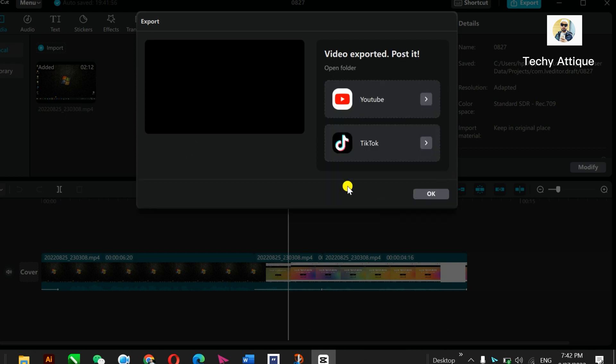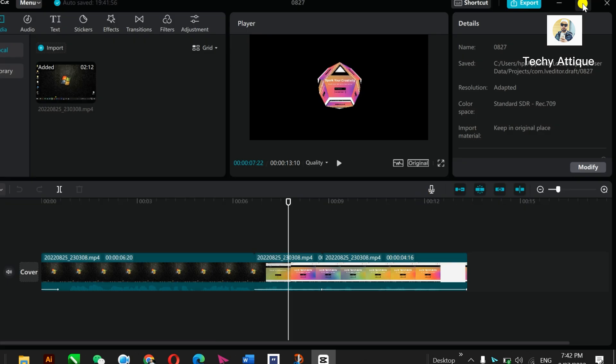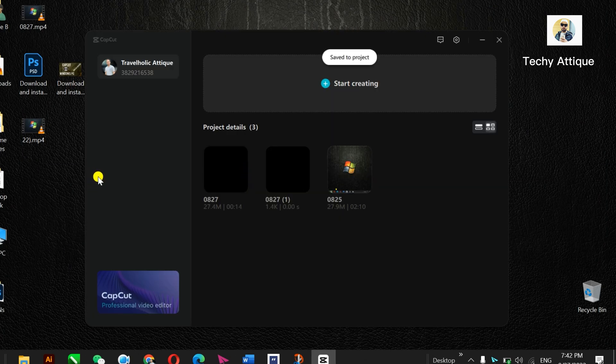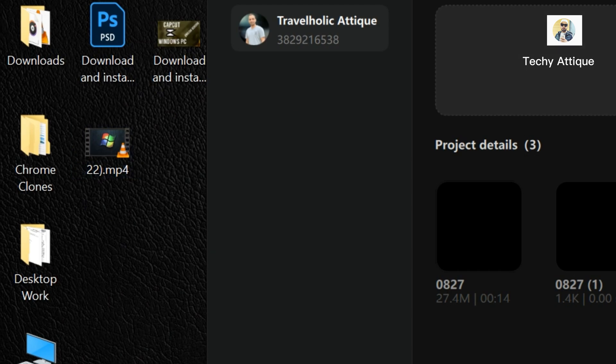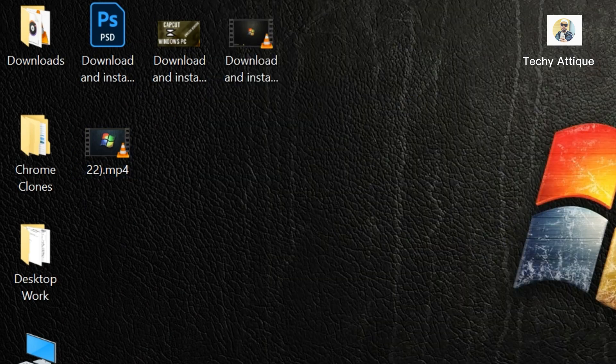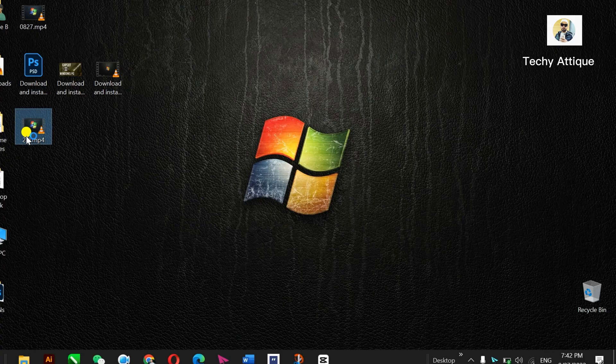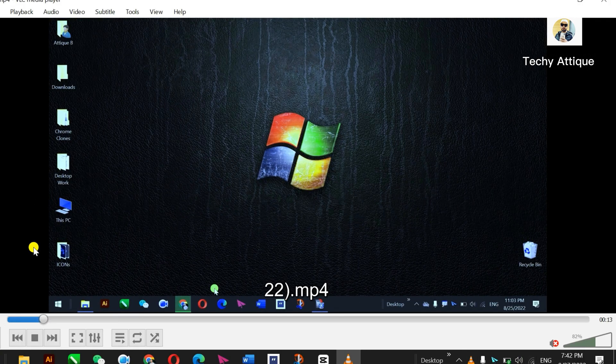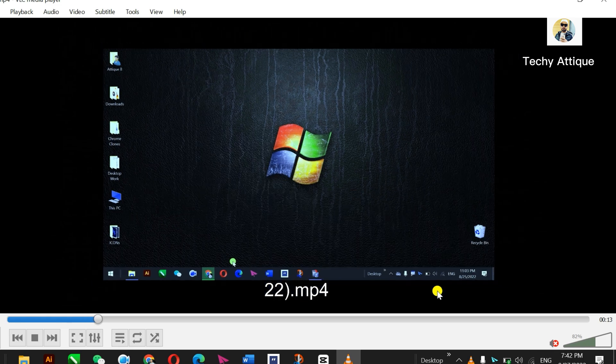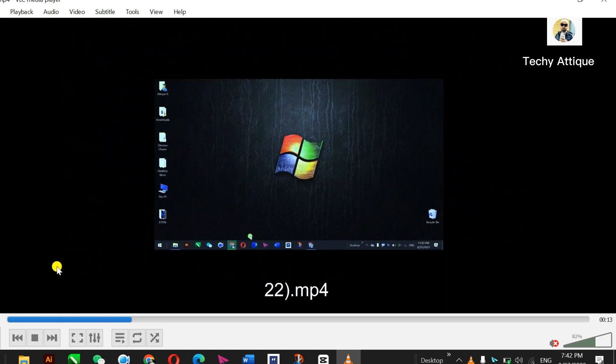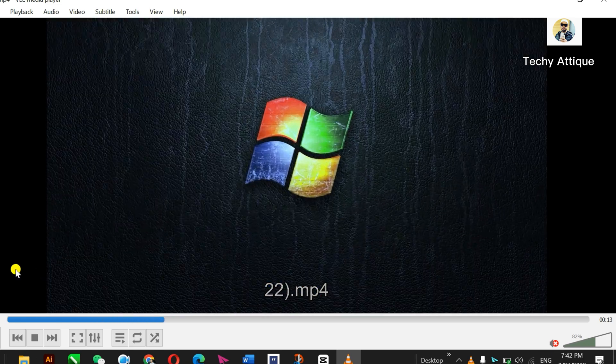Alright, so the project has been exported. Now you just close this one and go to your desktop. This is the 2-2 file here. I just minimize this one, 2-2, and see there is no watermark now.